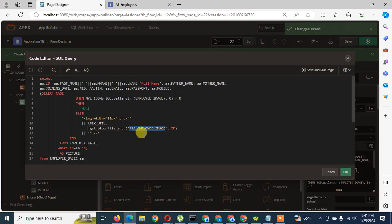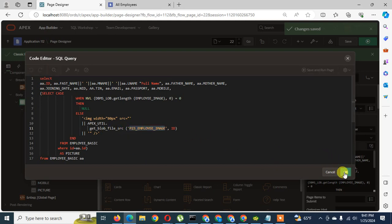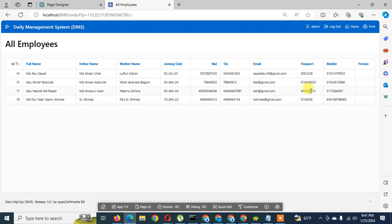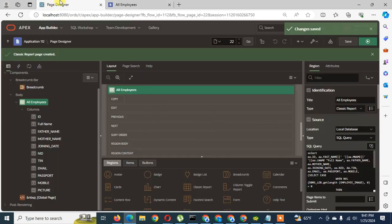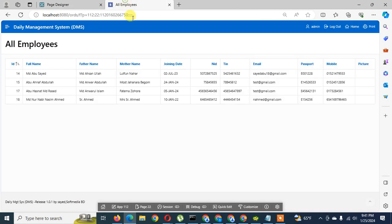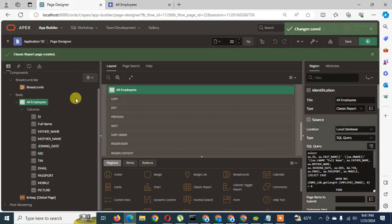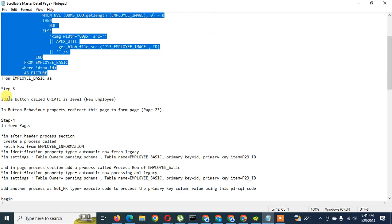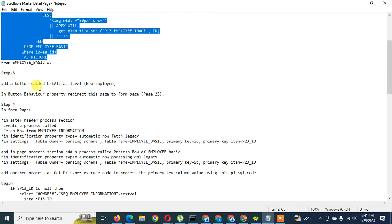When the form page item P23 Employee Image is created, the image will be displayed through that reference. Now I have to create a button that will redirect to the next page. This is page number 22 and we will go to page number 23 to insert the employee. I have to create this through the instruction file.